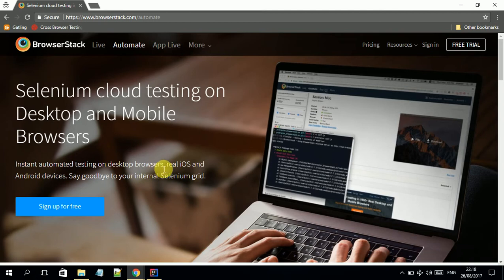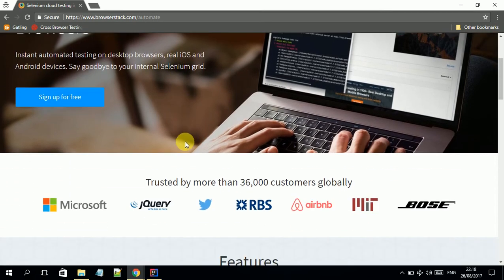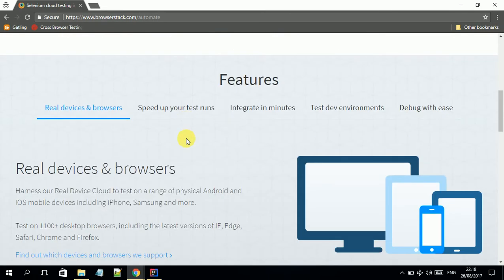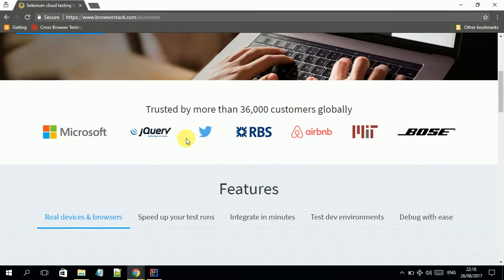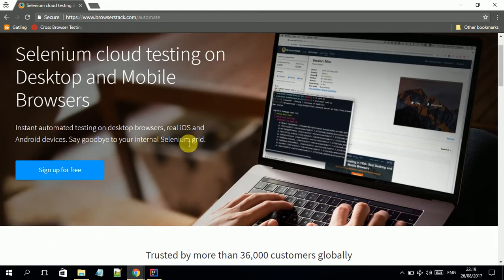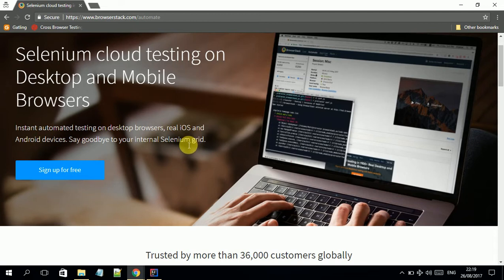This provides more coverage for testing. The main advantage is if you don't have an internal Selenium grid, you can easily use BrowserStack. You can configure whichever browser you want and run tests there.